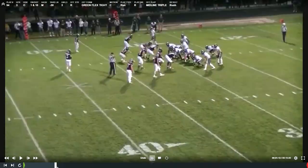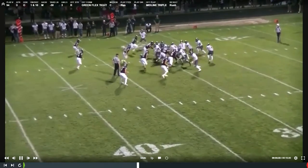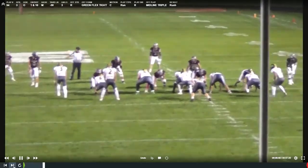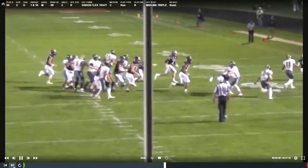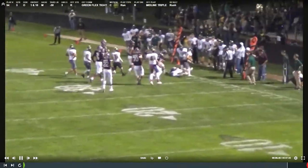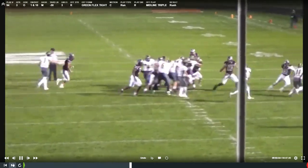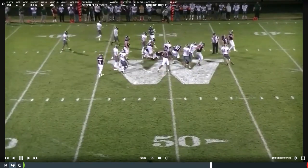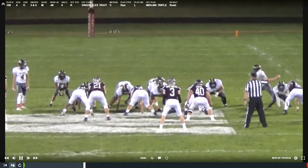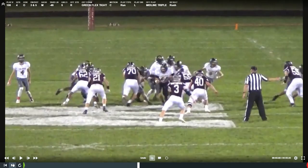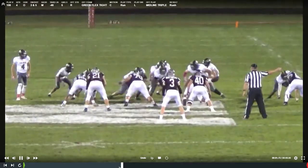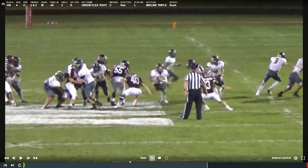Fourteenth midline triple — we've got some blocking, but the safety is unblocked and not accounted for in the scheme. Good job by the safety coming downhill making the tackle — three-yard gain. Fifteenth midline triple: the quarterback tucks it. For whatever reason our guard is back to inside-releasing. Everything bites down on the fullback — both the two-eye and the inside linebacker. What really makes the play go is that defensive end feathering, trying to get out to the pitch, not really respecting the threat of a dive. The quarterback sees it, tucks it — nice little five-yard gain.